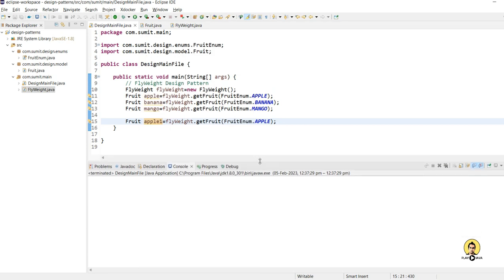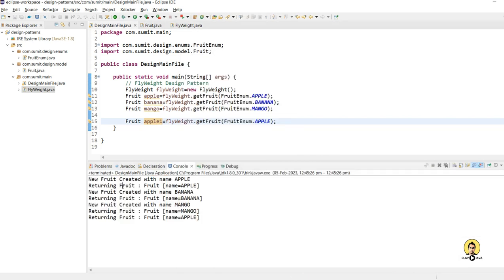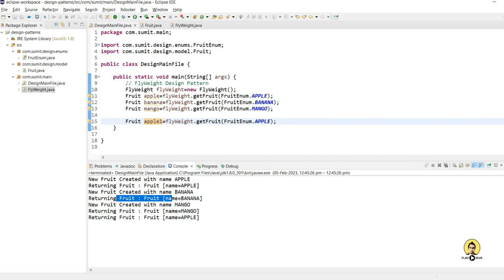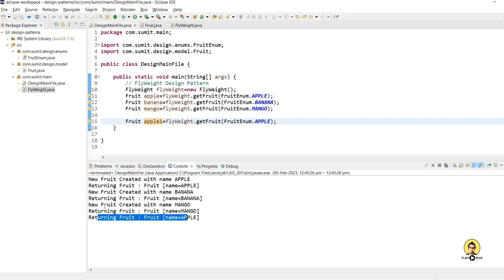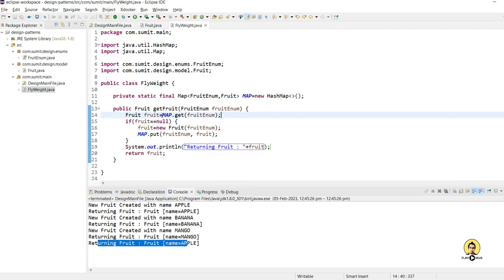Running as a Java application, you can see: 'new fruit created with name Apple' — fruit is created and returned. Similarly, Banana is created and returned. A new Mango is created and returned. But when Apple is requested again, no new object is created — it is directly returned from the map. This demonstrates that when an object already exists at runtime, it is returned as-is, reducing the number of objects created and saving memory. Thank you all for watching.